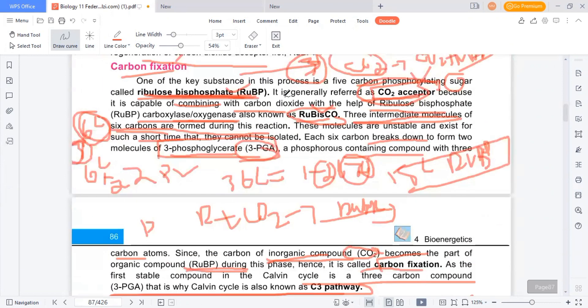These were all the important things about the Calvin cycle. The next topic is cellular respiration, which is another part of bioenergetics. We will discuss it in another video.